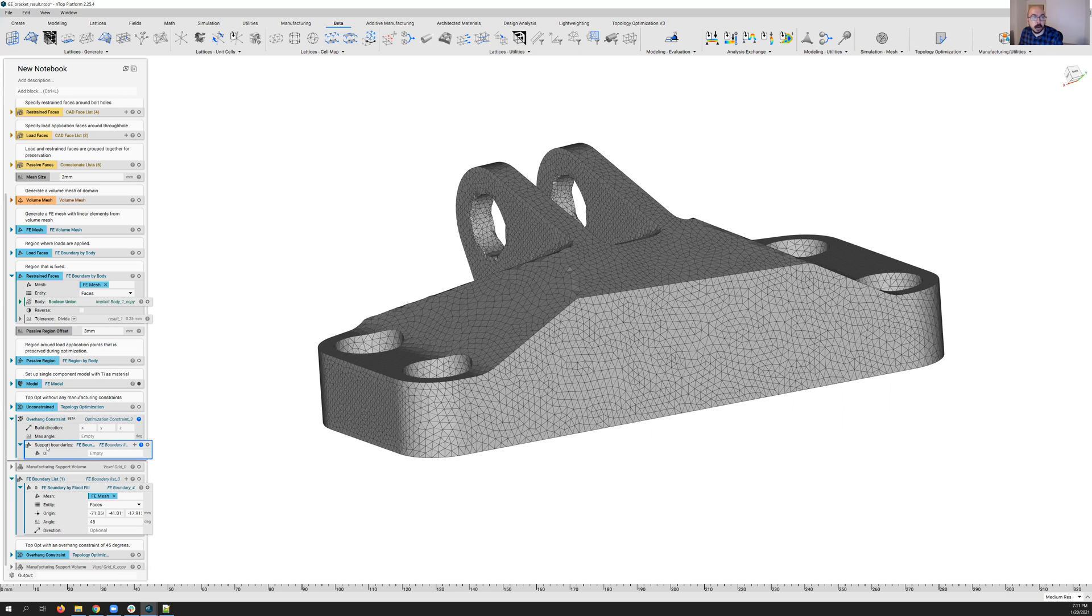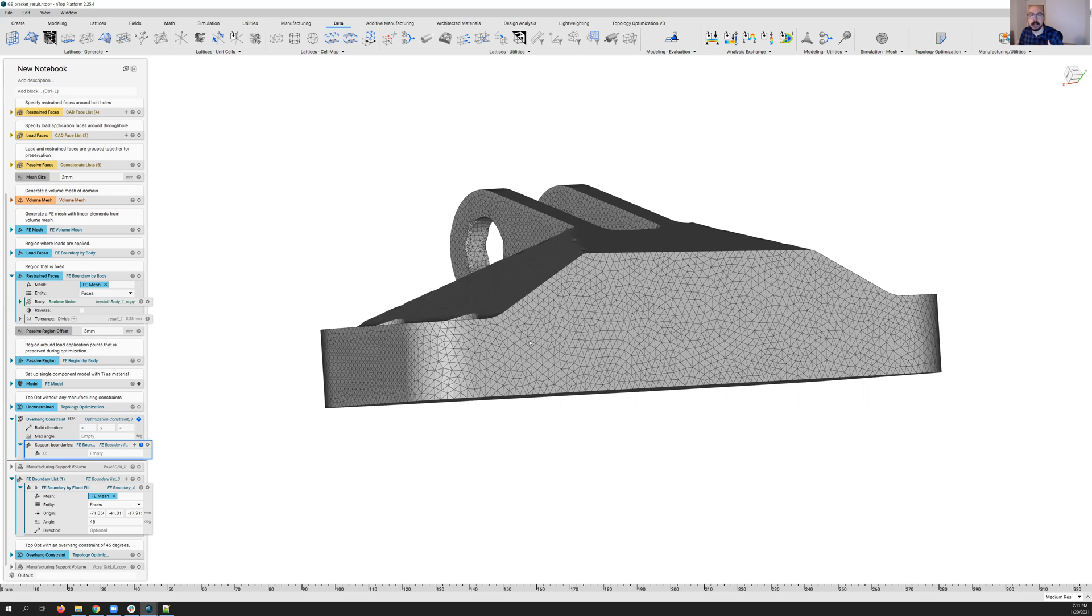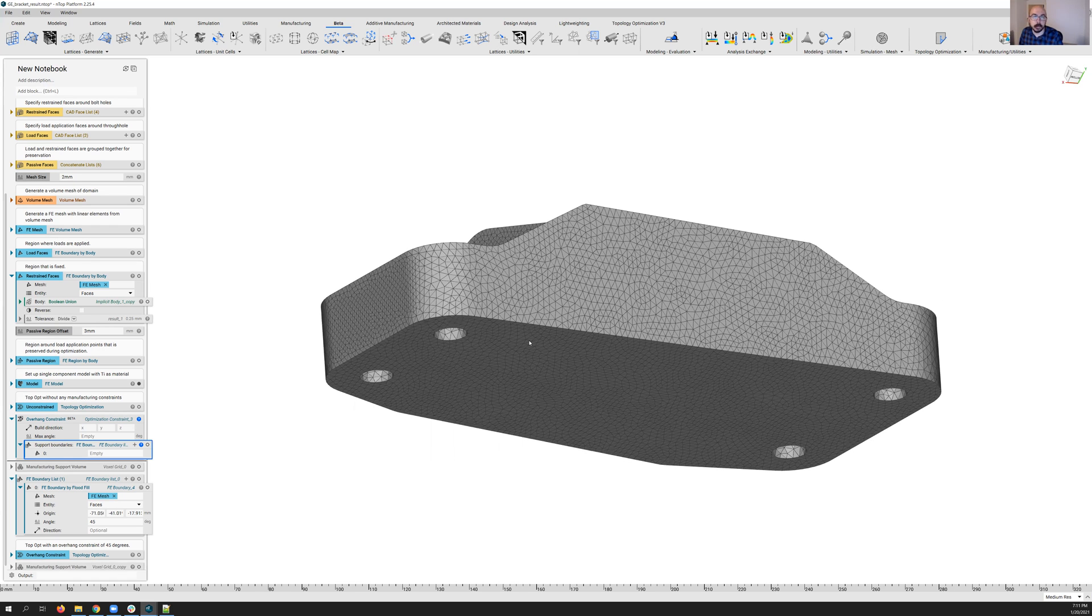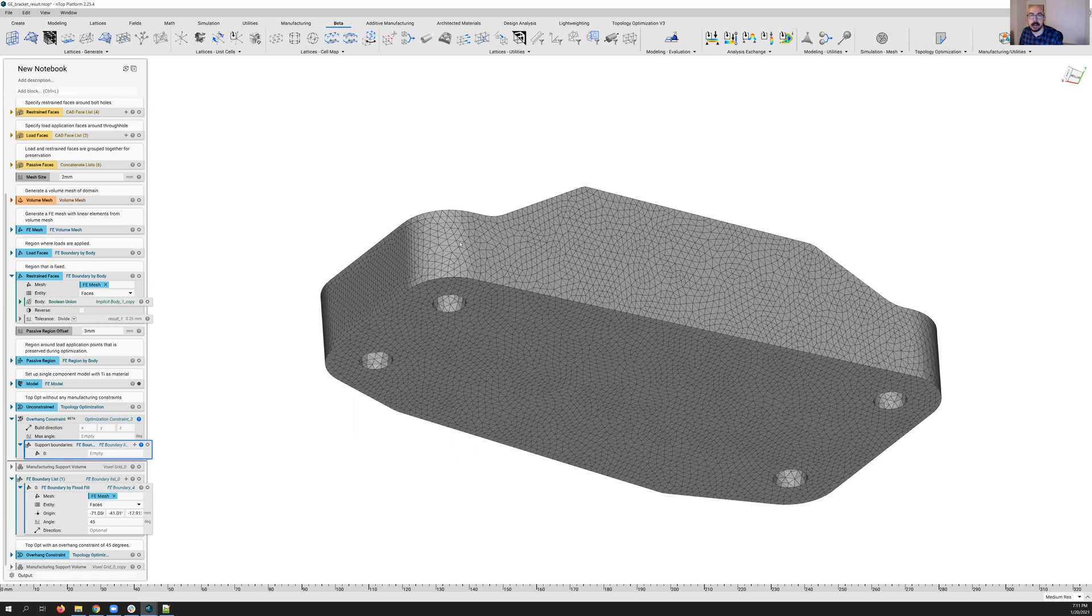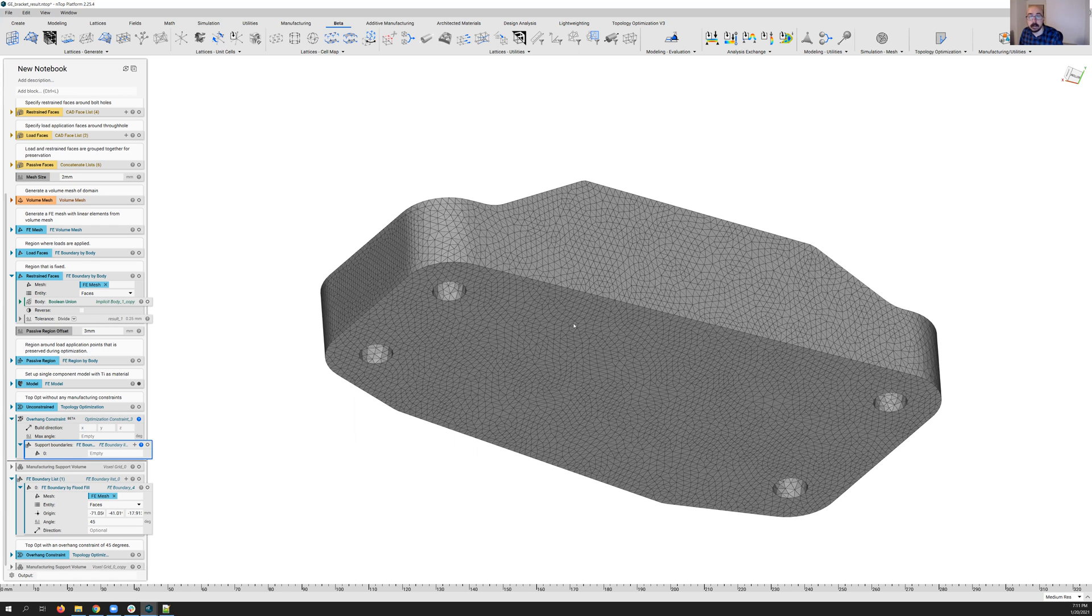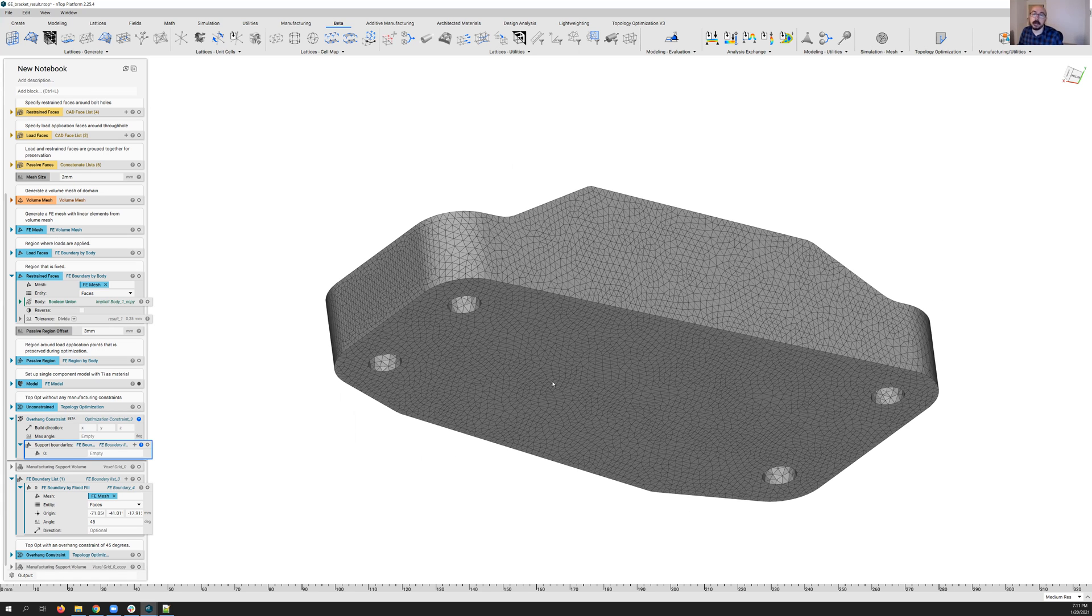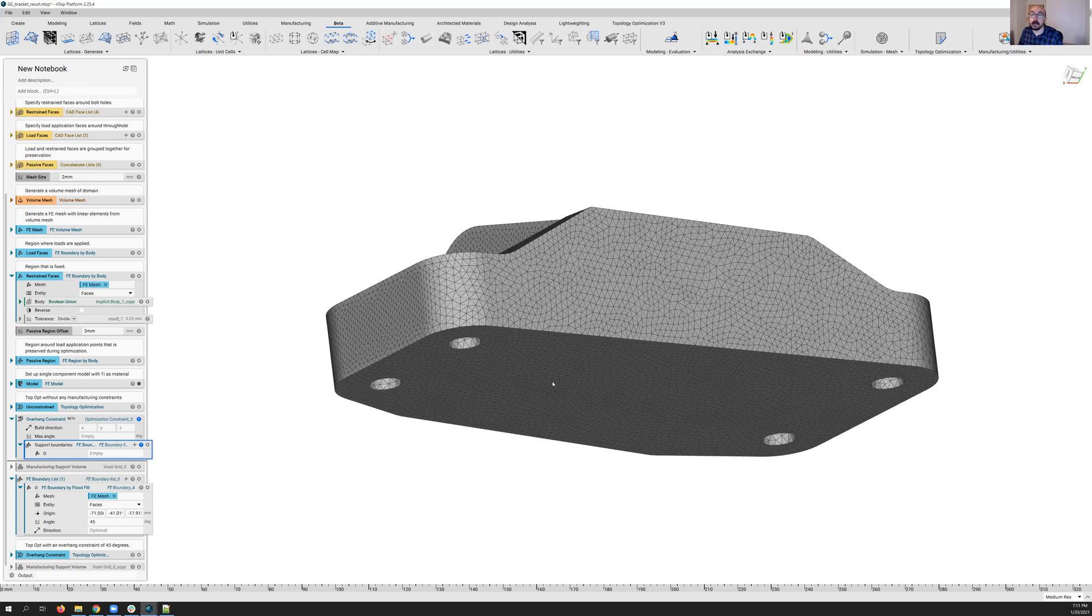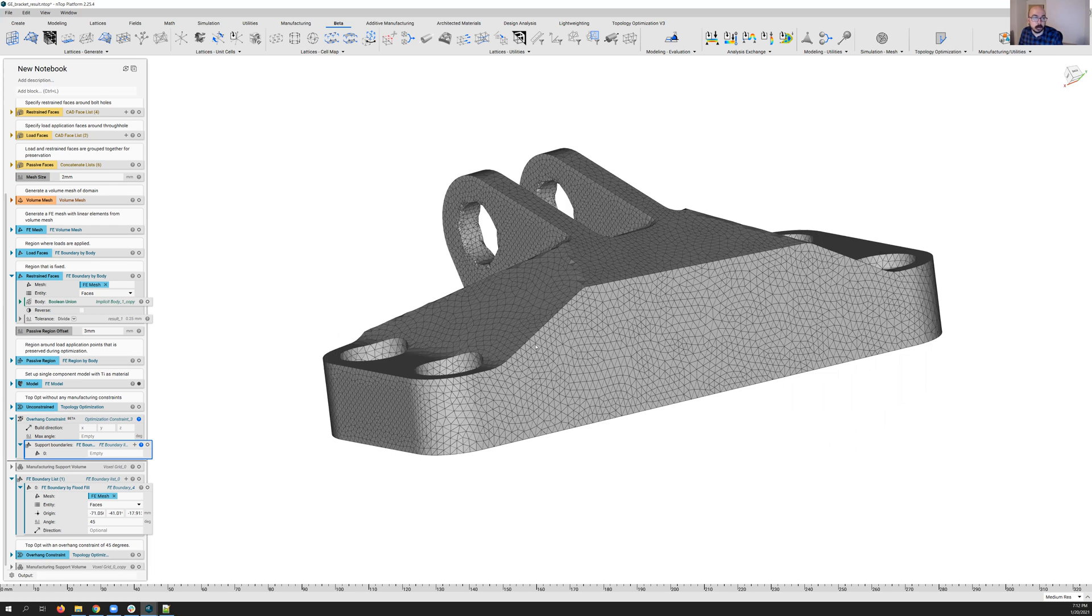And the final one, this differentiates the nTOP overhang constraint from some of the other tools you may be familiar with, where it uses a boundary support region. So you're actually able to, as the expert of your part, select the faces on your part where you know you're going to want to have support structures.